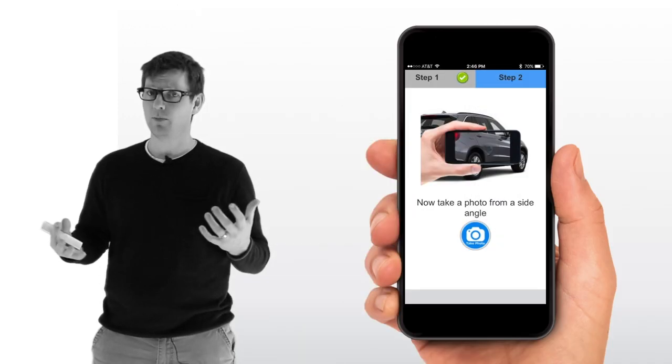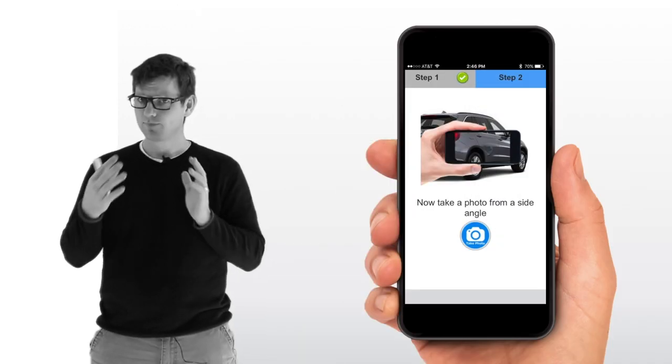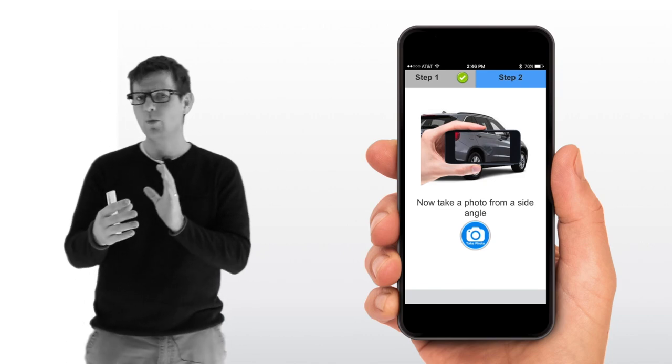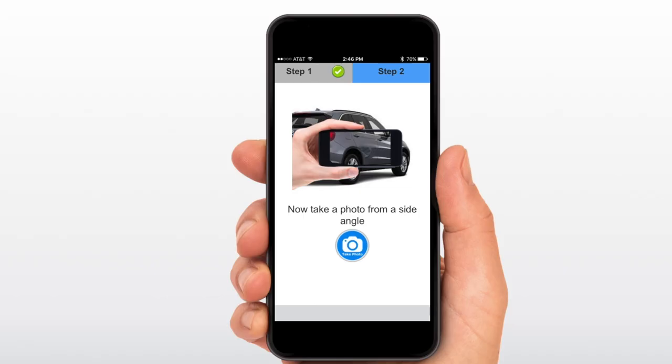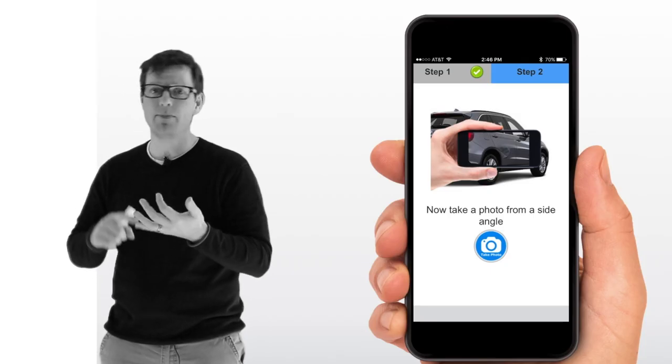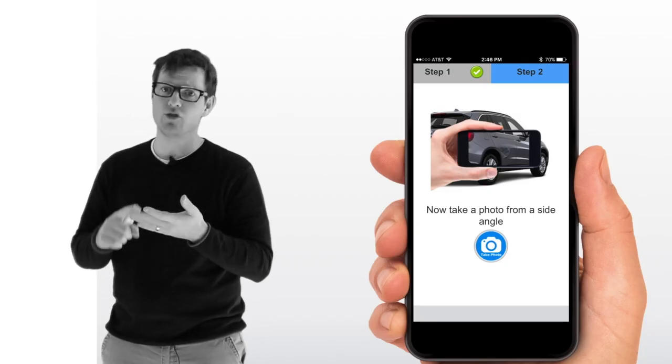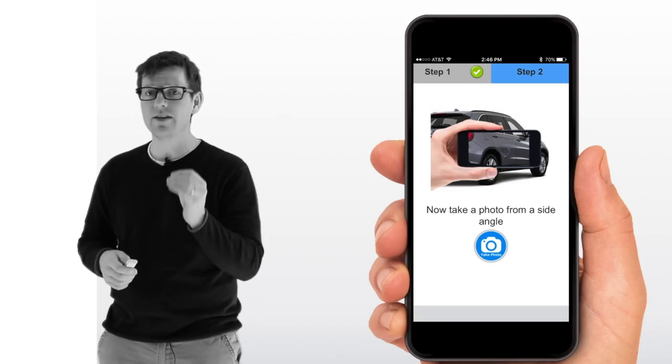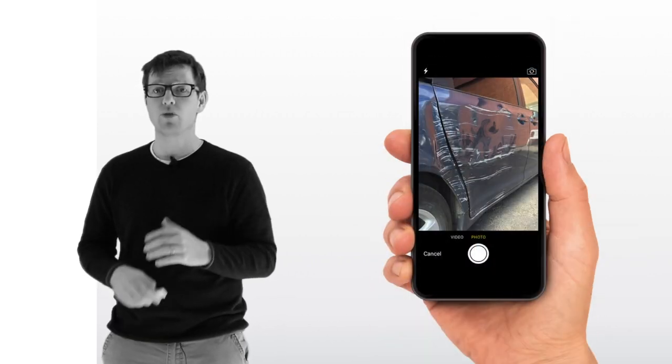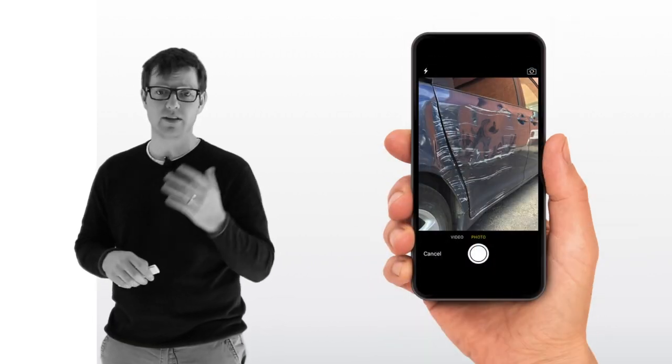Now, that's obviously a replacement door. The second piece is we want that customer to take a photo from a side angle. And here's why. When you take a photo from a side angle, especially on light or small damage, it will give you what we call depth perception. You can see the dent depth. You can see crowns, transfer, a lot of things that you wouldn't see from a normal straight-on photo. Here's an example.